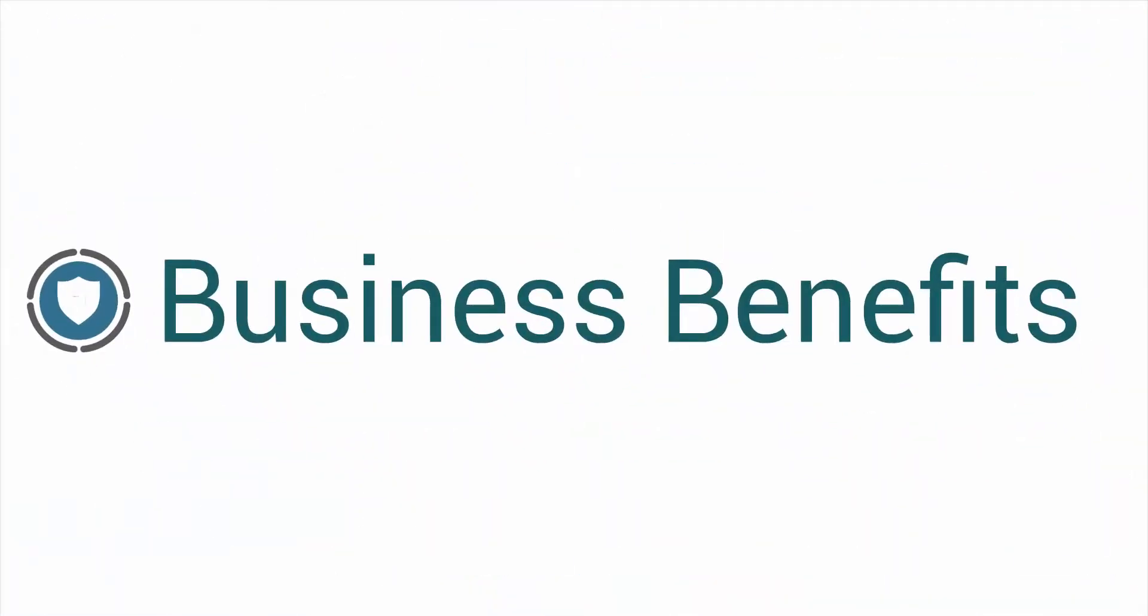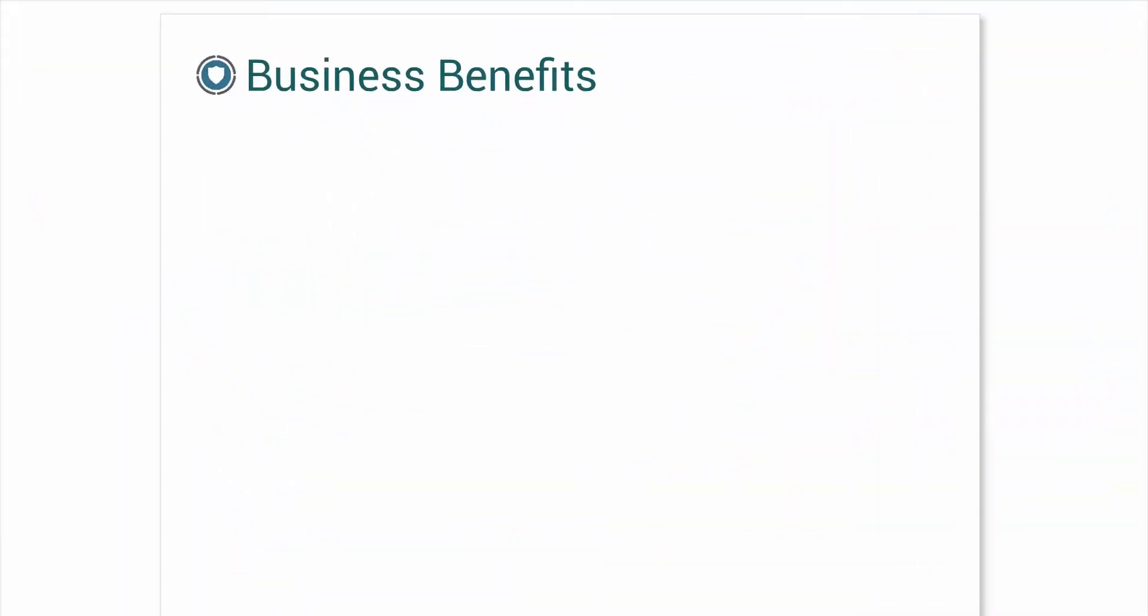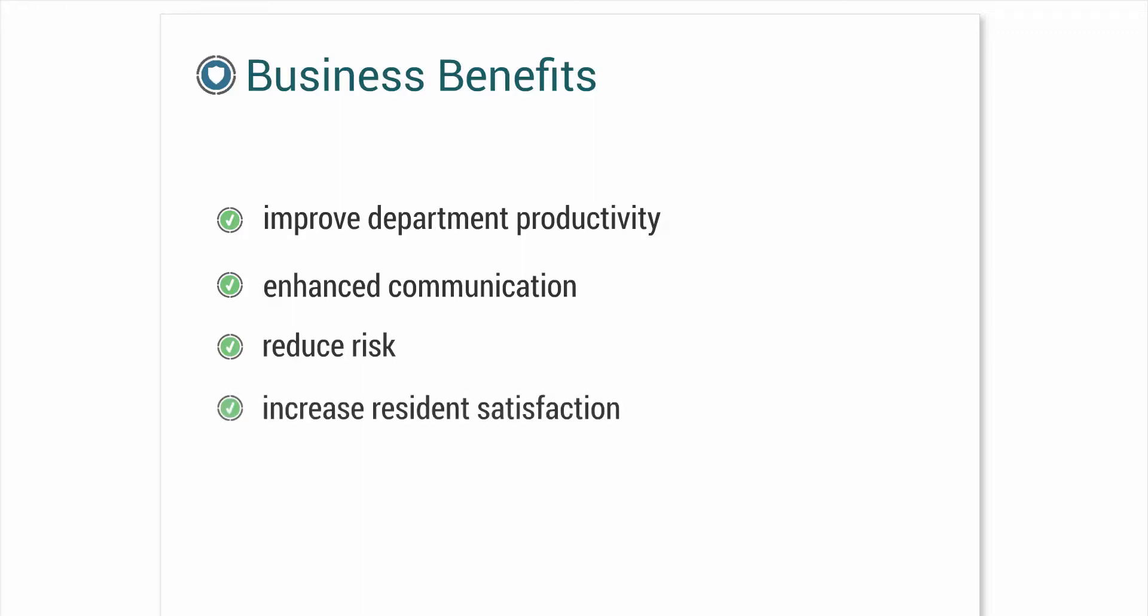All of this unlocks a number of key business benefits. Improve security department productivity, enhance communication from day to day and shift to shift, reinforce your risk management initiatives by adding visibility into daily operations, and strengthen resident satisfaction by providing a safe and secure environment for everyone.